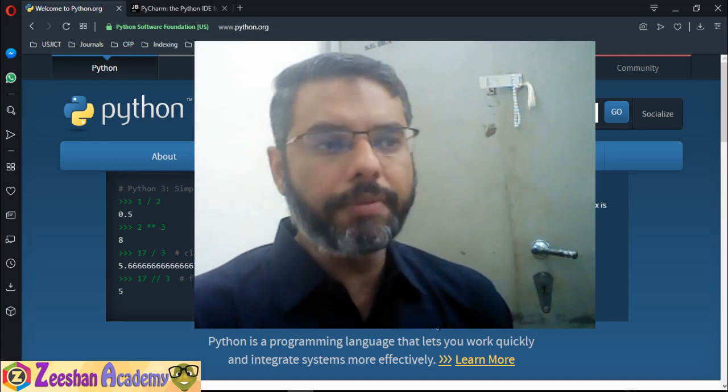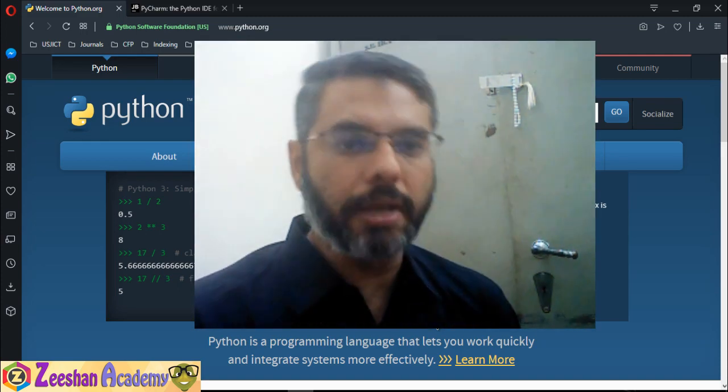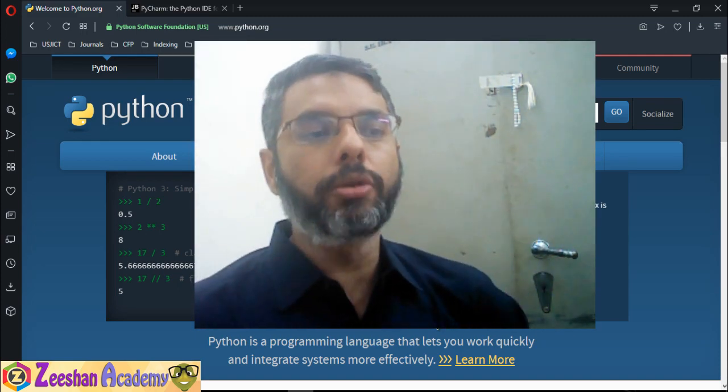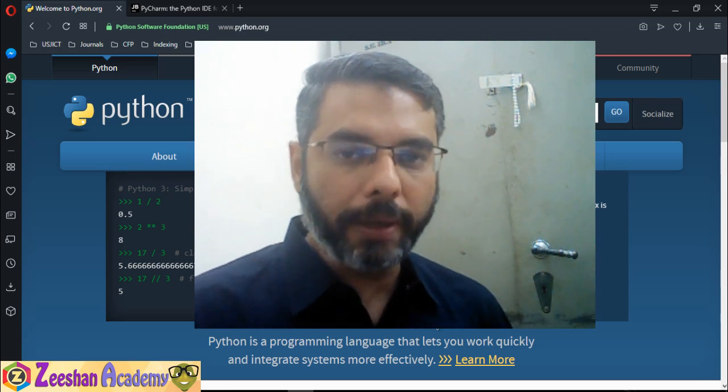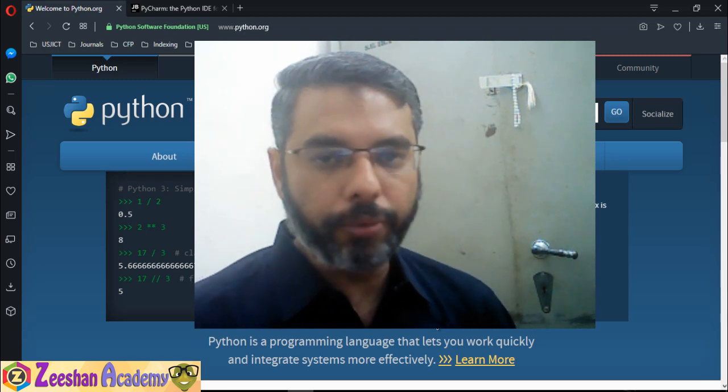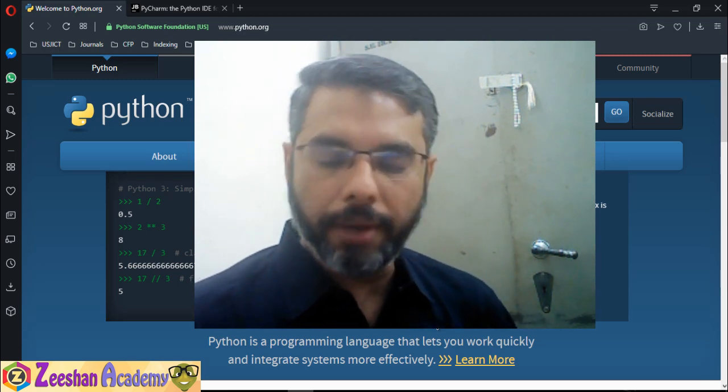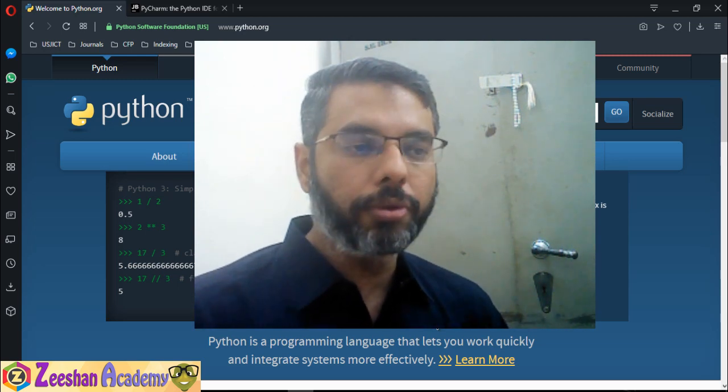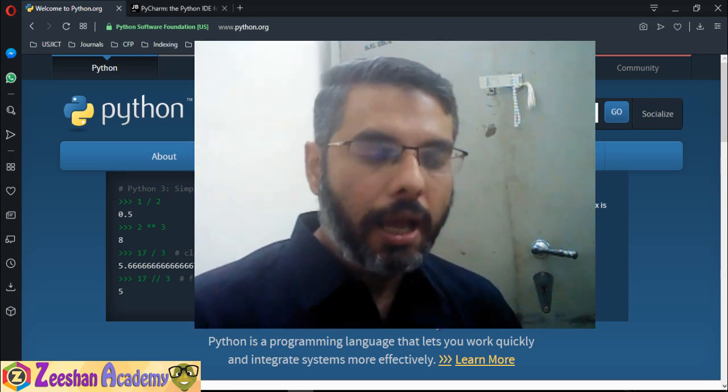So in this course, basically, we start from the basics and we will learn how to use Python. If you have not used Python before, perfect, don't worry, I will guide you from every single step to the end.